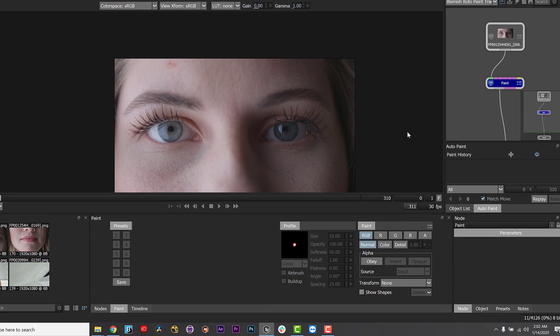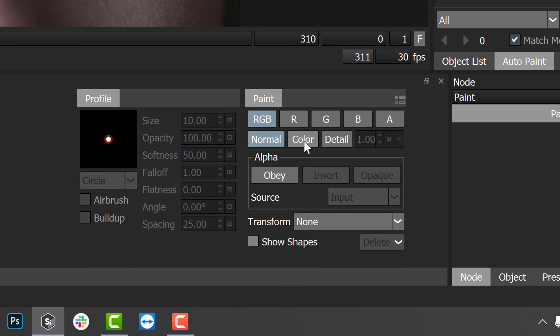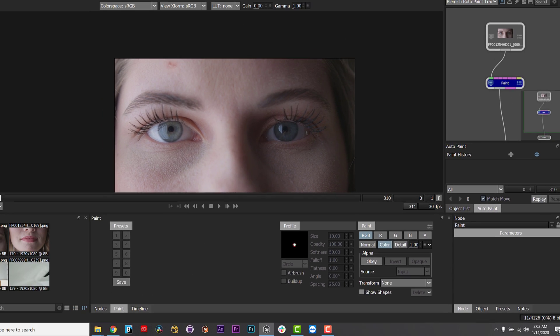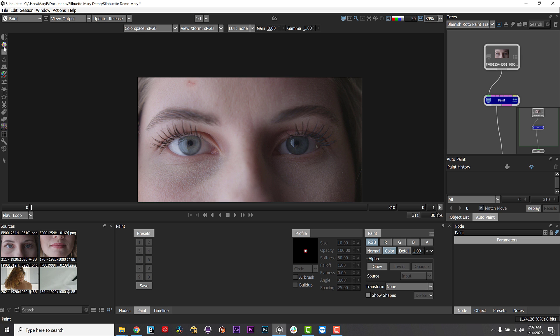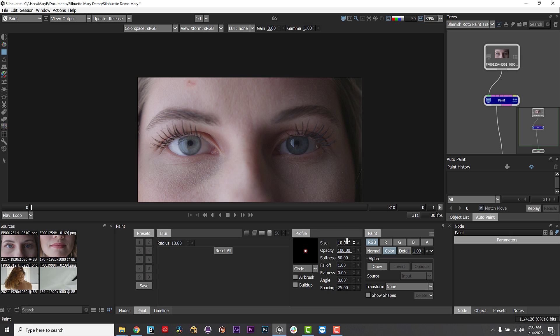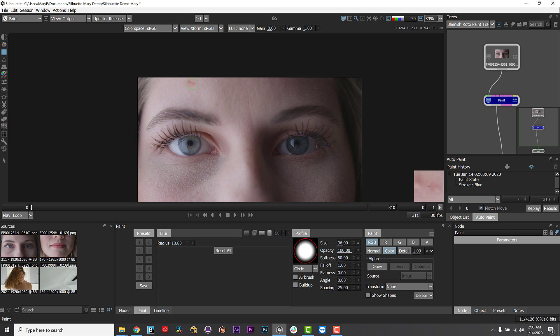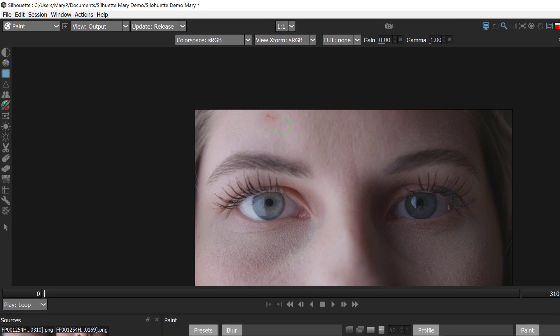Because this actress has a red blemish, I can simply paint on selected color channels instead of affecting detail. This is a huge boon for creating seamless paint for beauty work while keeping the details intact. In the newest Silhouette 2020, I can choose to paint on the image as normal or use the built-in frequency separation tools to limit my paint to either the color or detail areas of the shot.